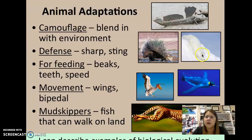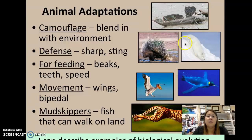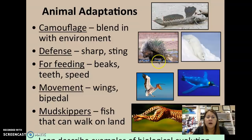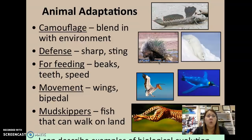The snow fox that we have right here is going to be camouflaged. It blends in within its environment, has white fur, and that blends in with the white snow. Defense mechanisms: having something that's sharp and prickly like the porcupine, or something that allows for stinging like a scorpion or centipedes.